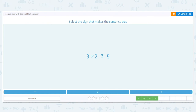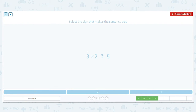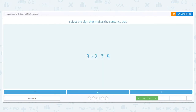Next one: I have 3 times 2, is it greater than, less than, or equal to 5? What is 3 times 2? That's 6. We don't have any decimal to worry about here. So is 6 equal to, greater than, or less than 5? It is greater than.